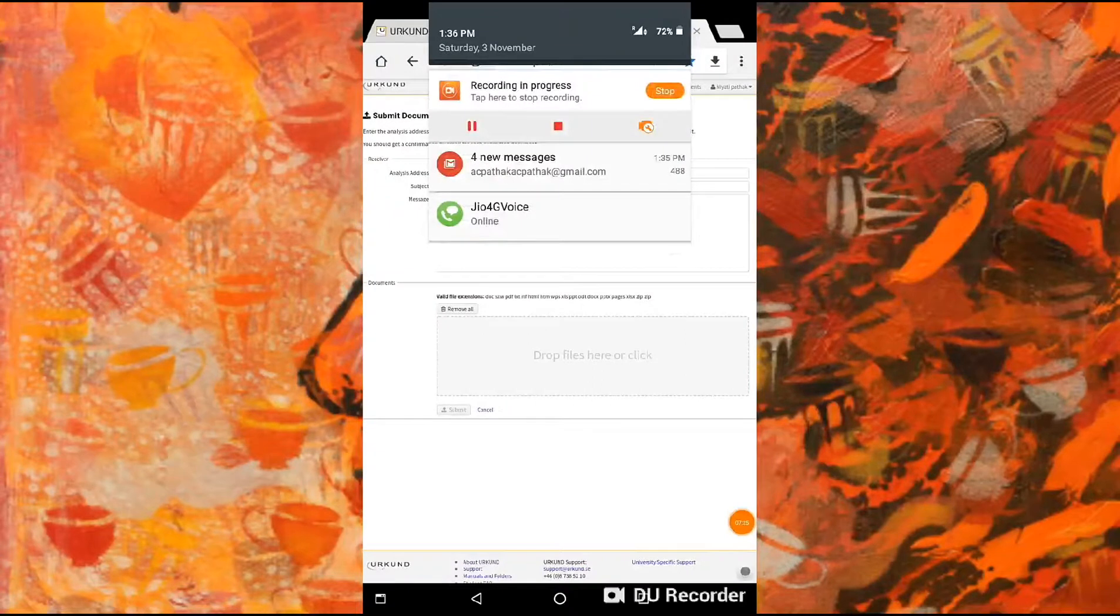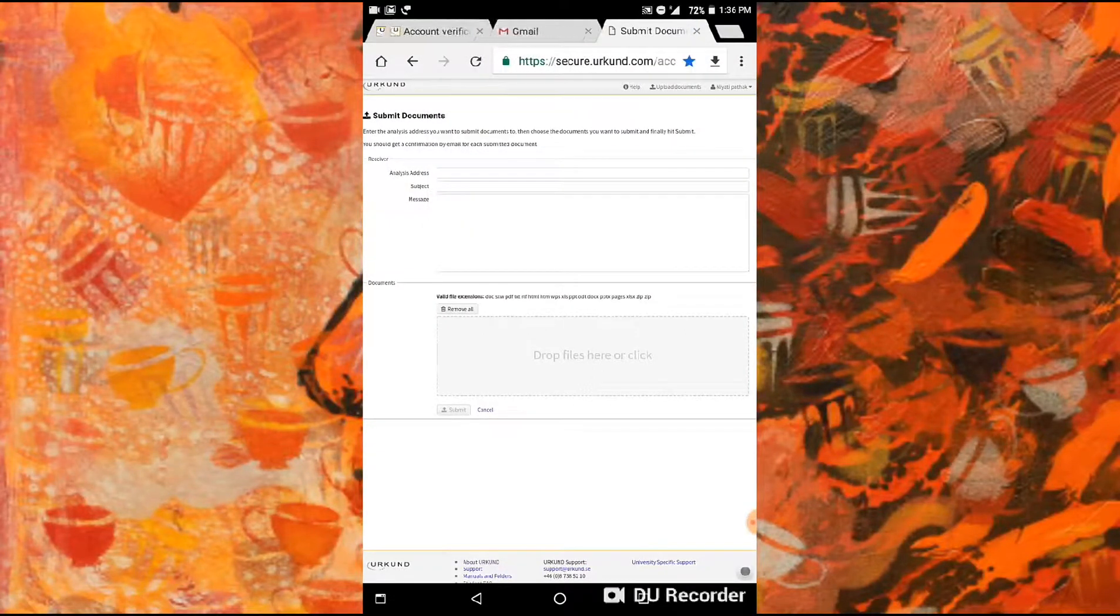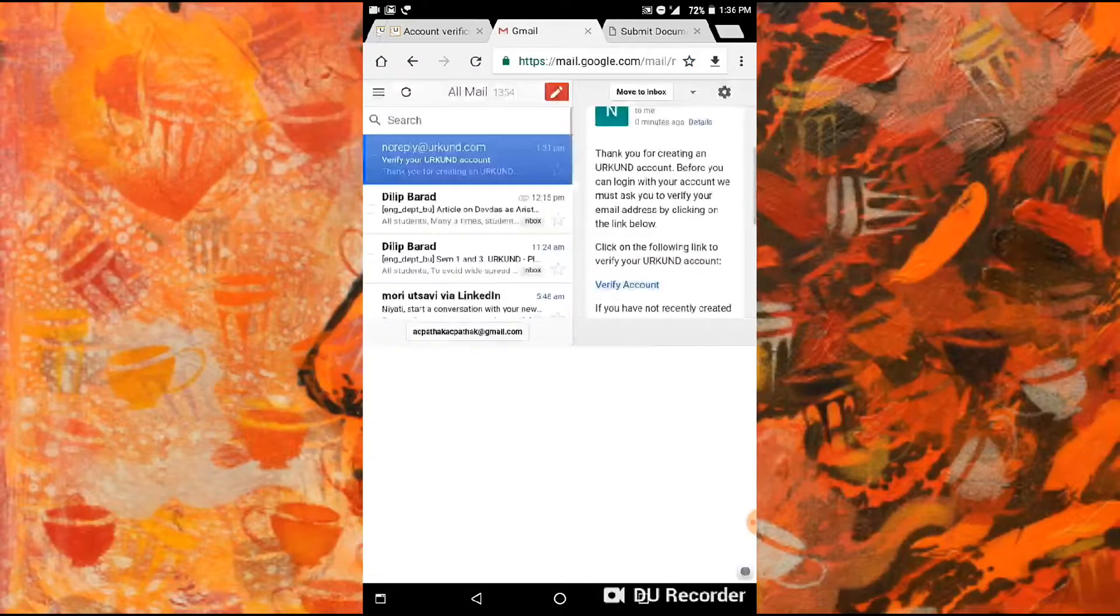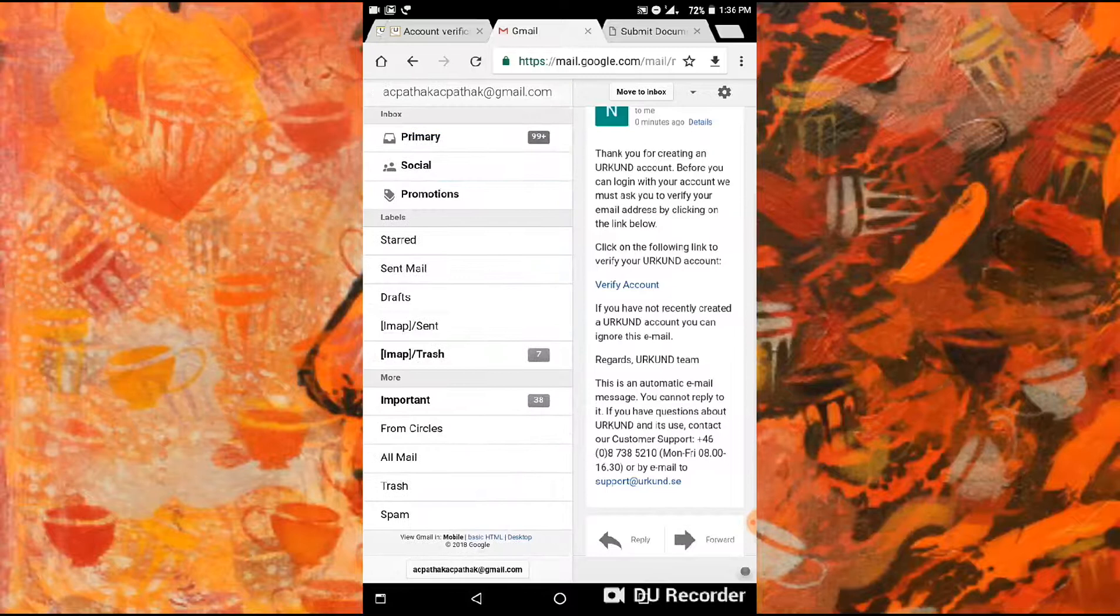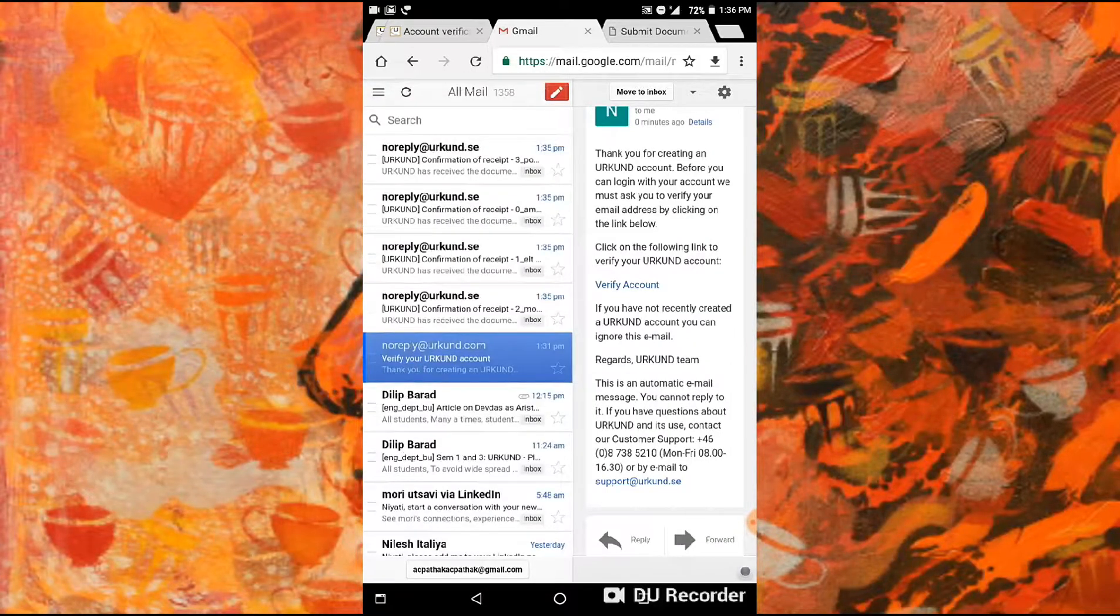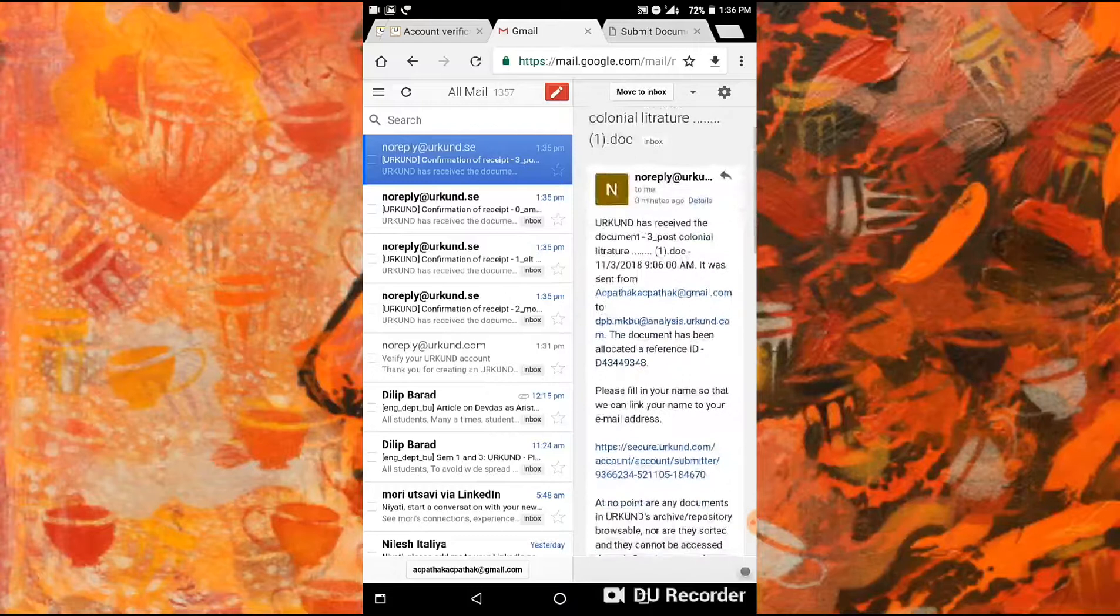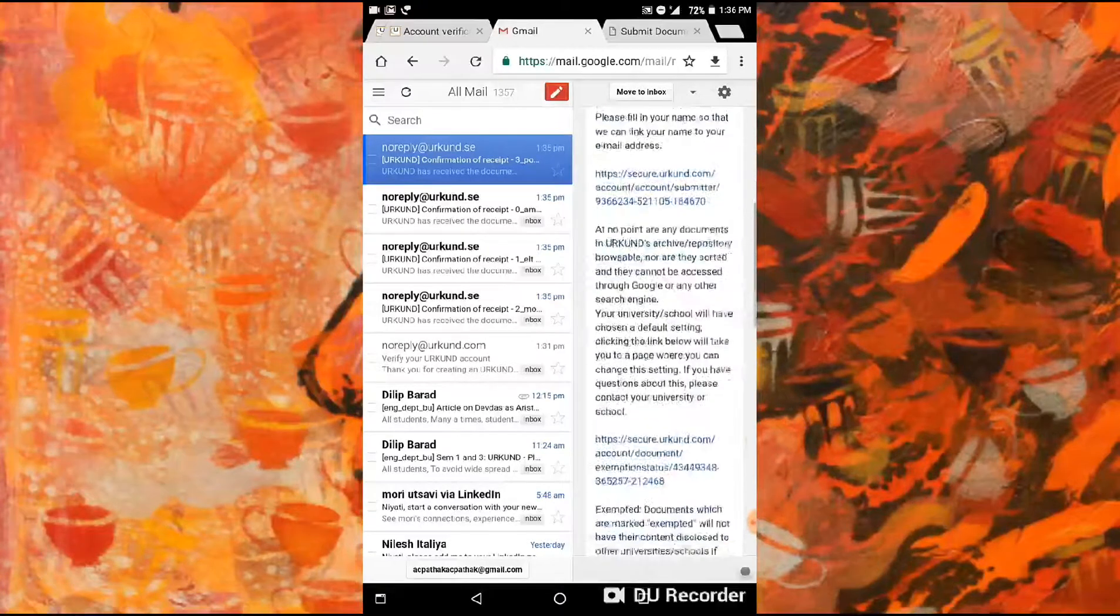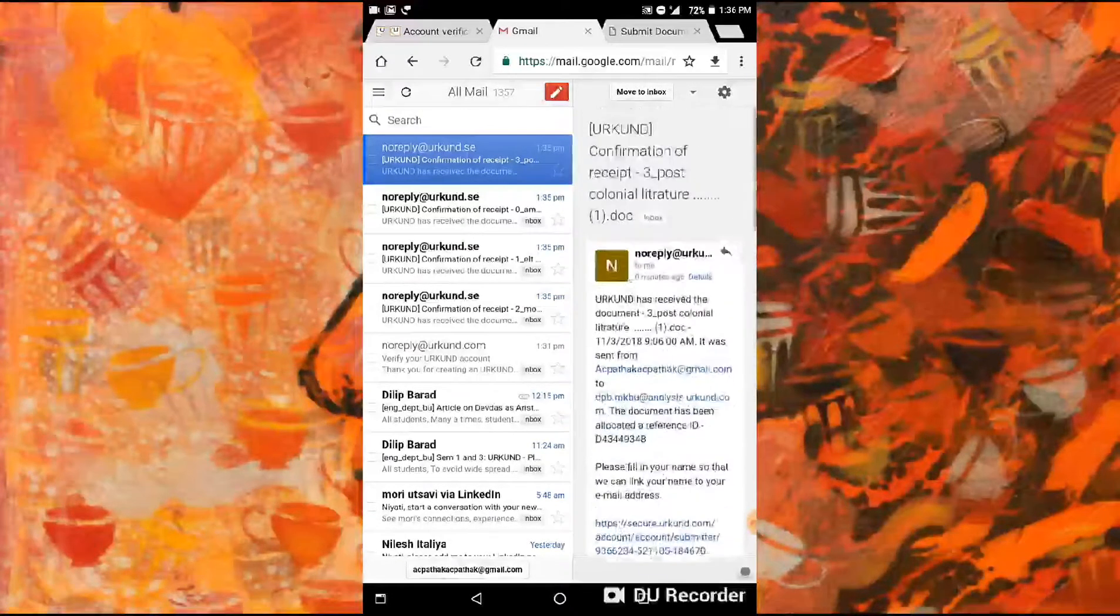After submitting, you will receive four emails from Urkund. Yes, like this. Yes, our documents are successfully sent.